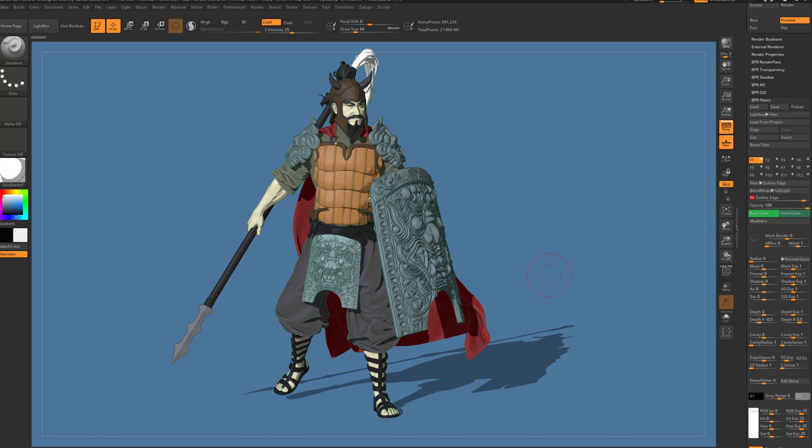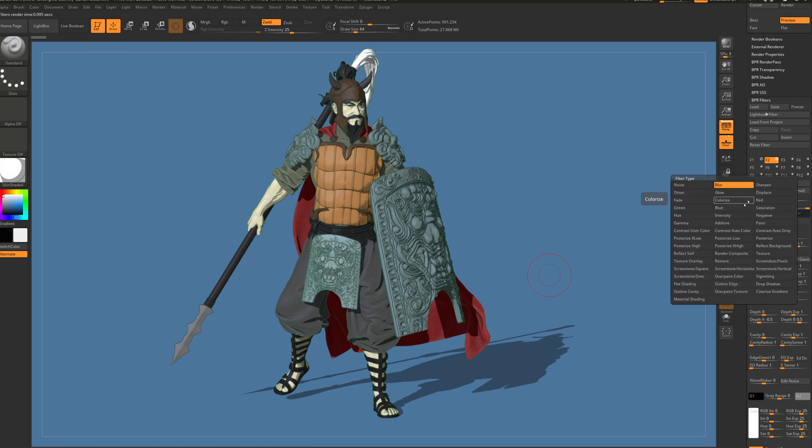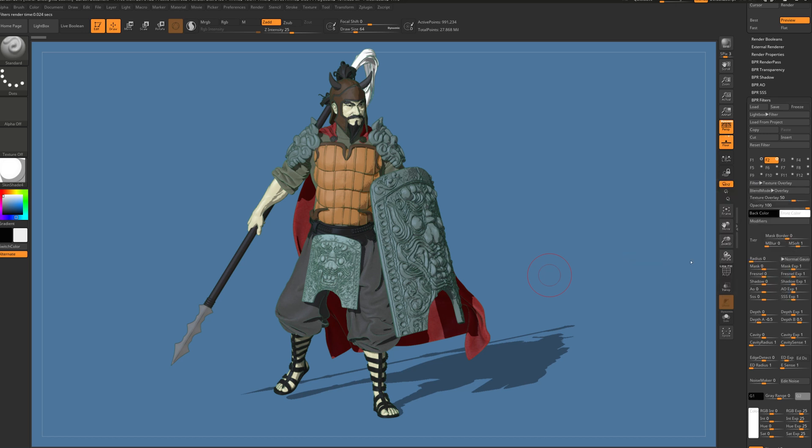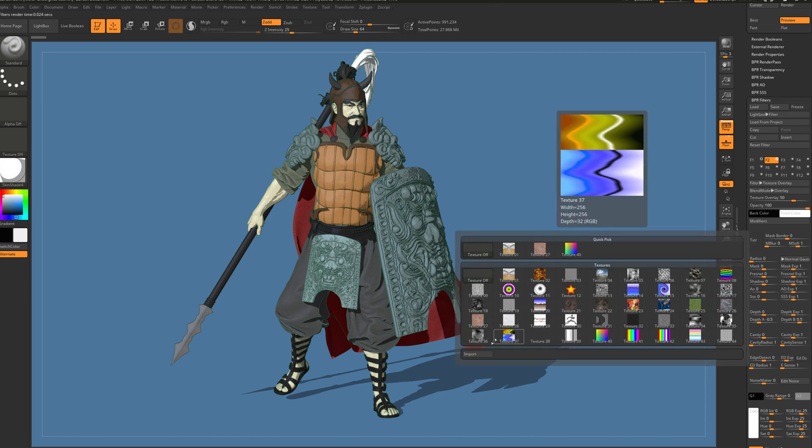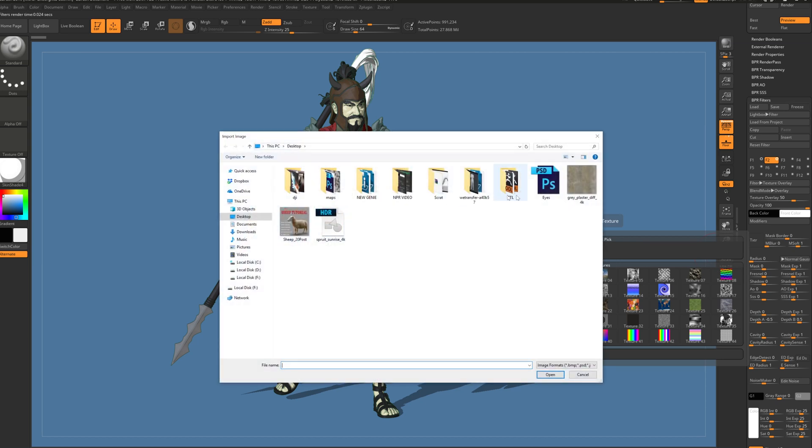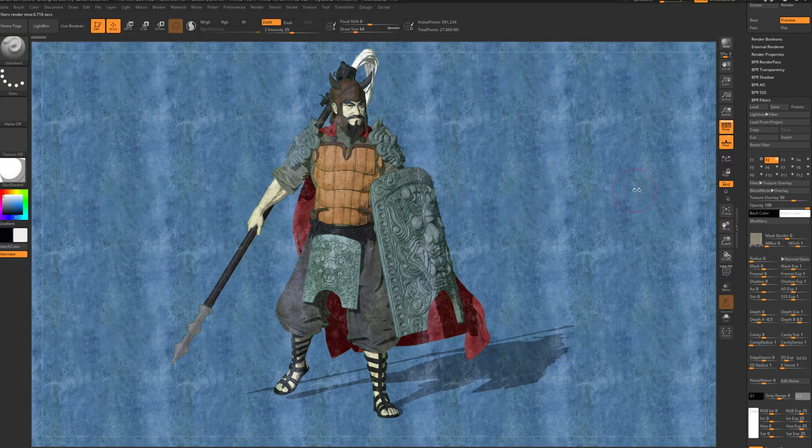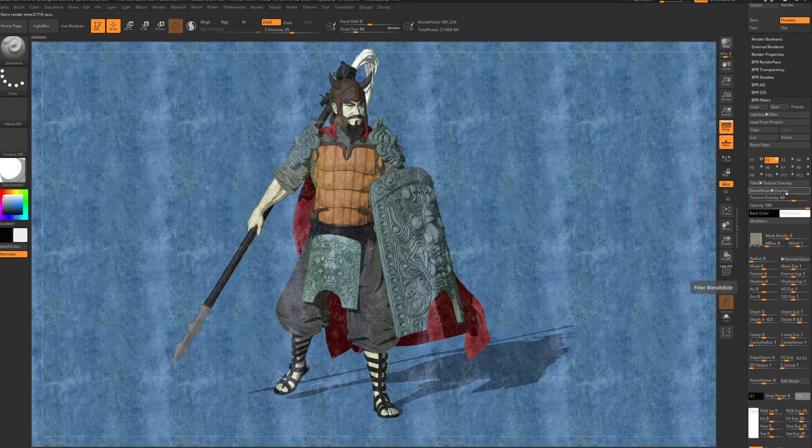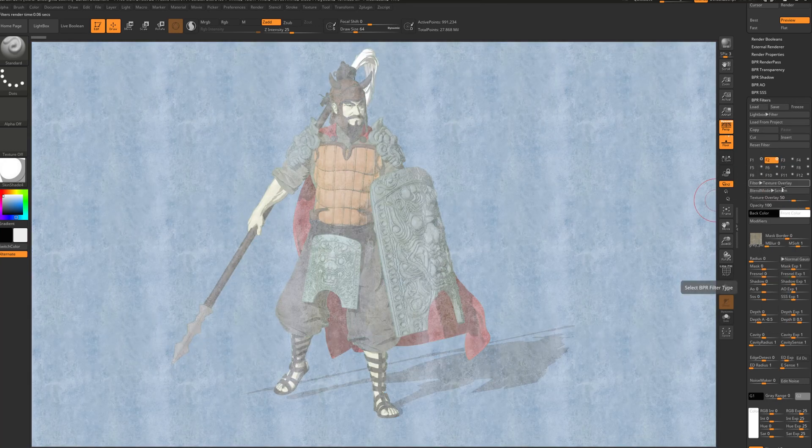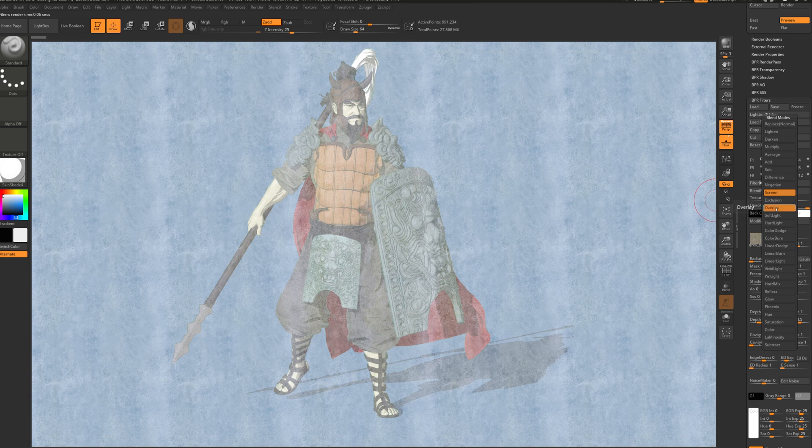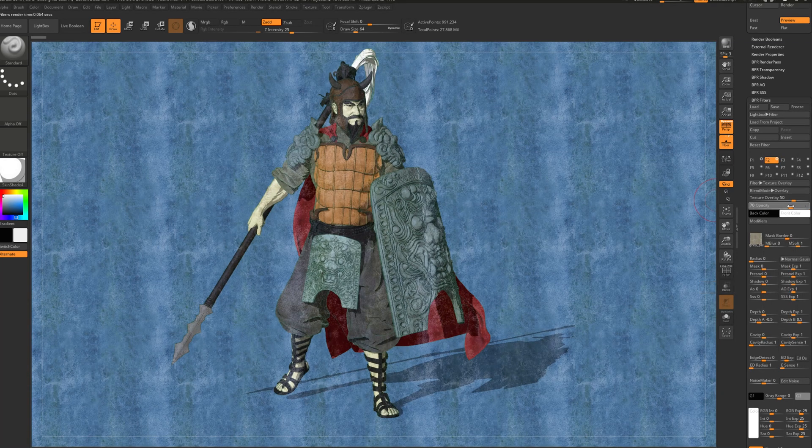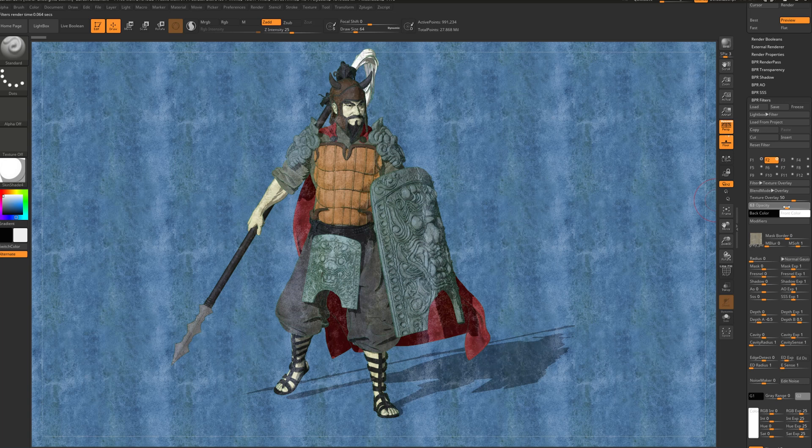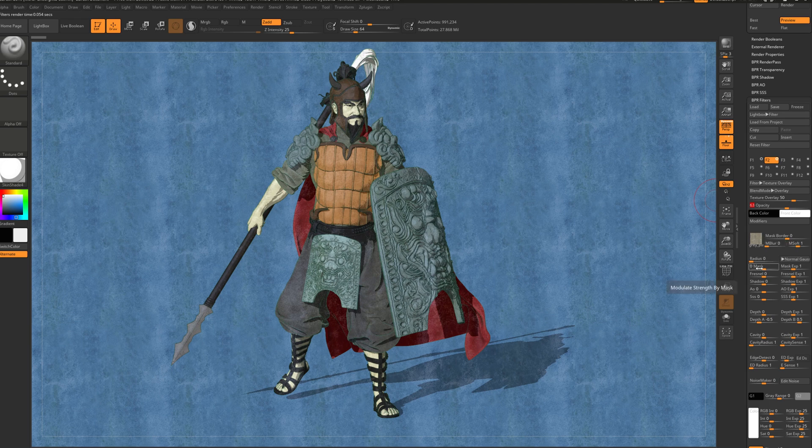I'm going to move to my next layer. For this one I'm going to choose Texture Overlay. The cool thing is that we can bring up texture from exterior. Just press over here - you can use the one from ZBrush, but I have downloaded this gray plaster diffuse. I'm going to keep it Overlay or it can be Screen, but I'm going to keep it Overlay for now. I'm going to play with opacity because it's obviously too strong, something like this.